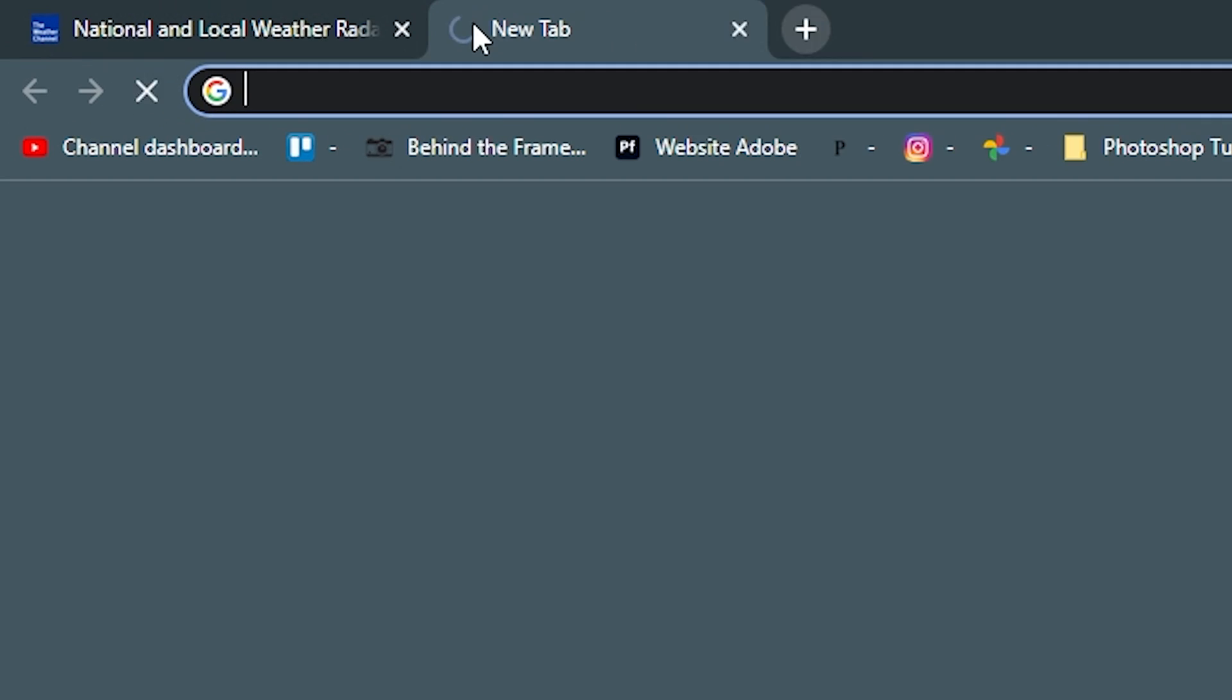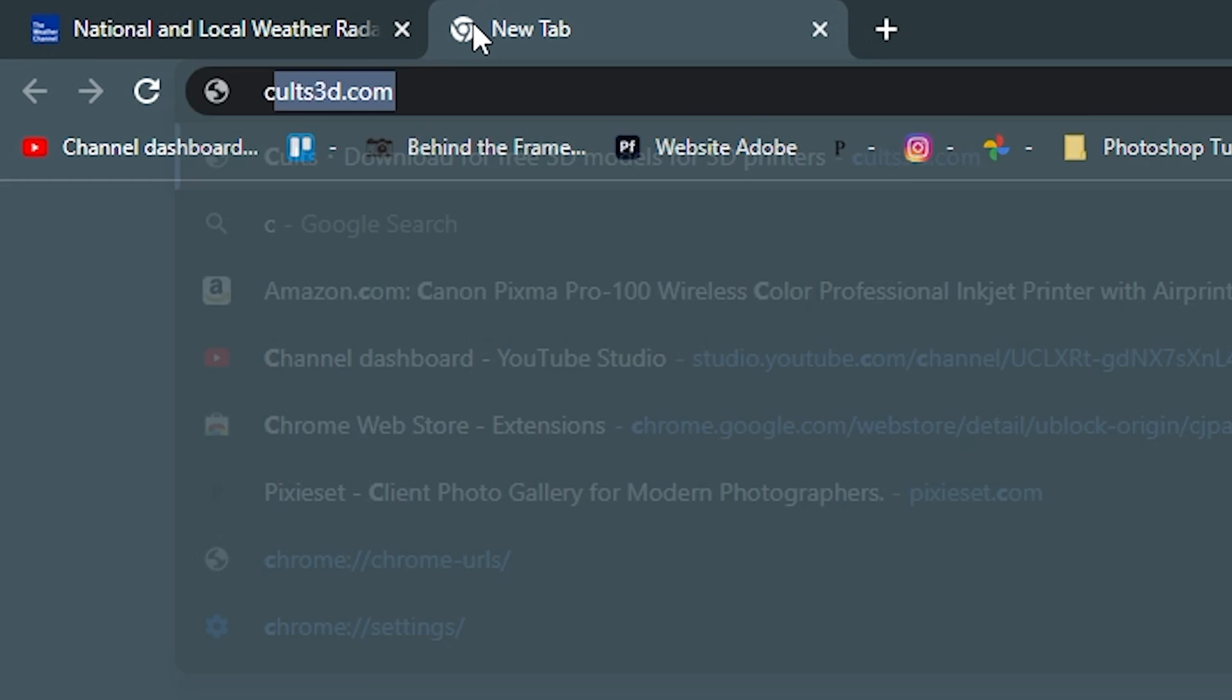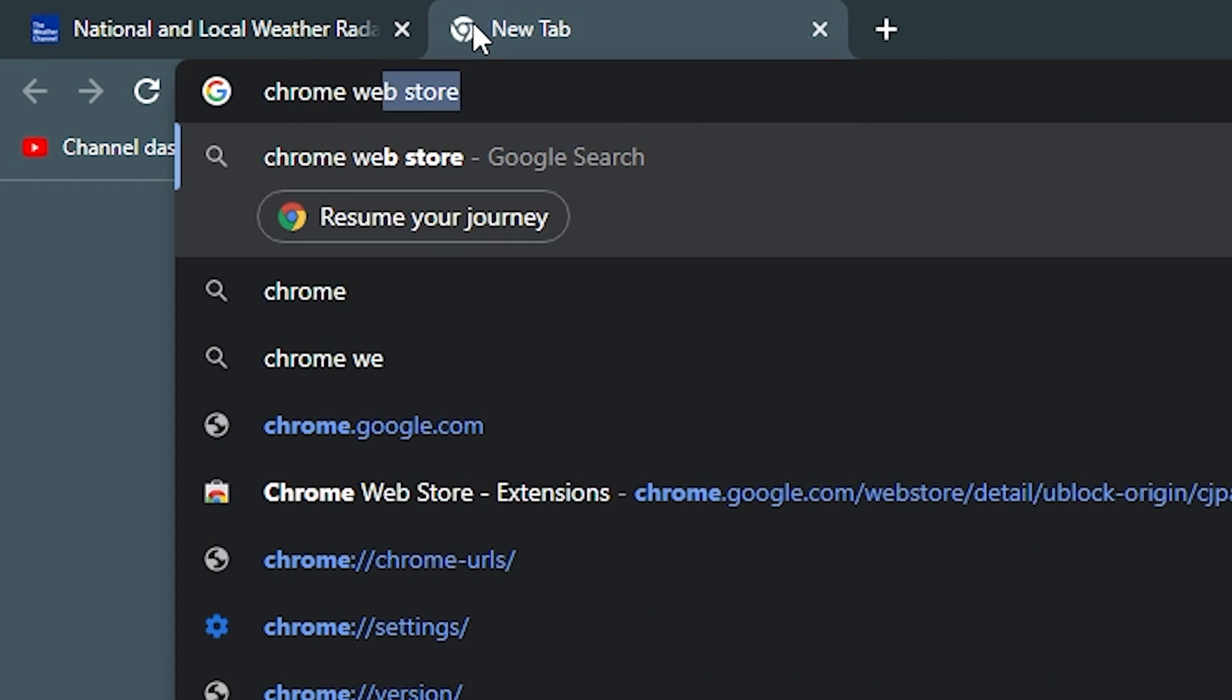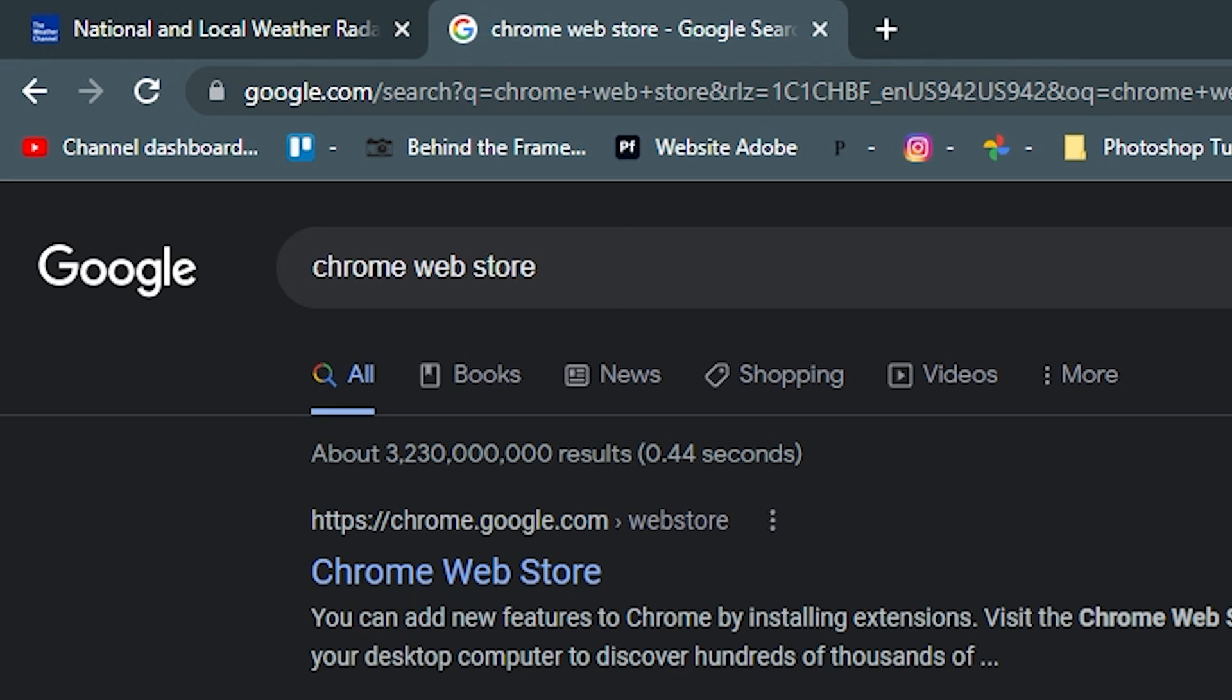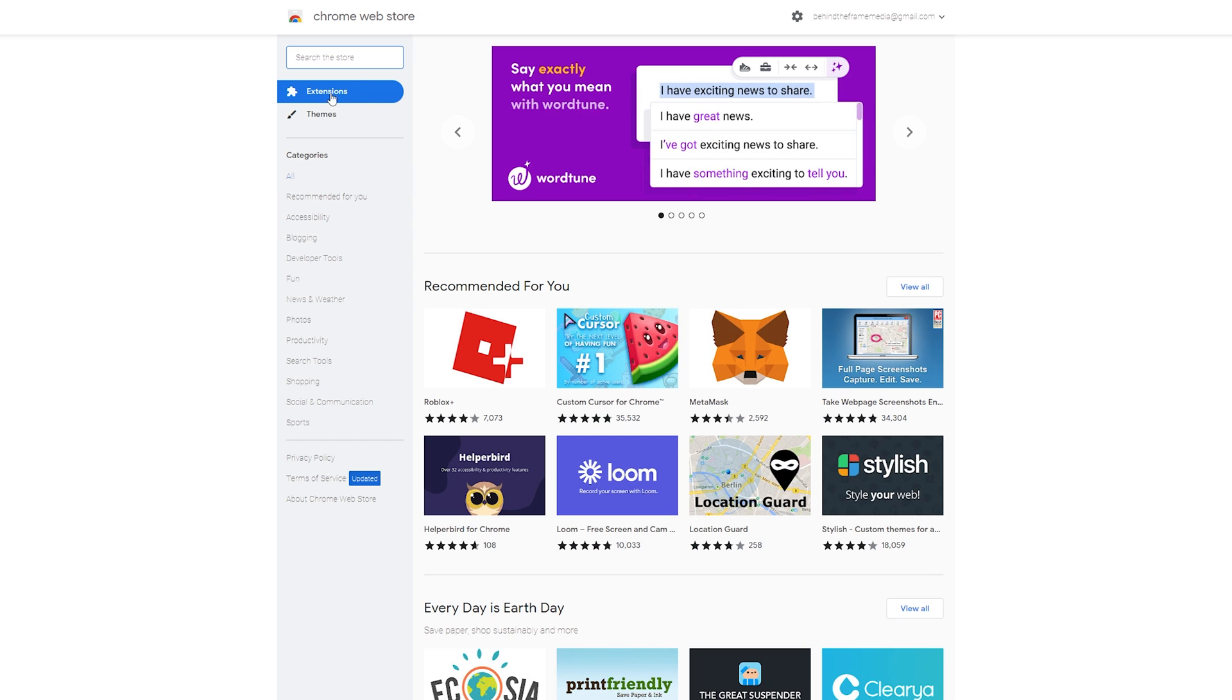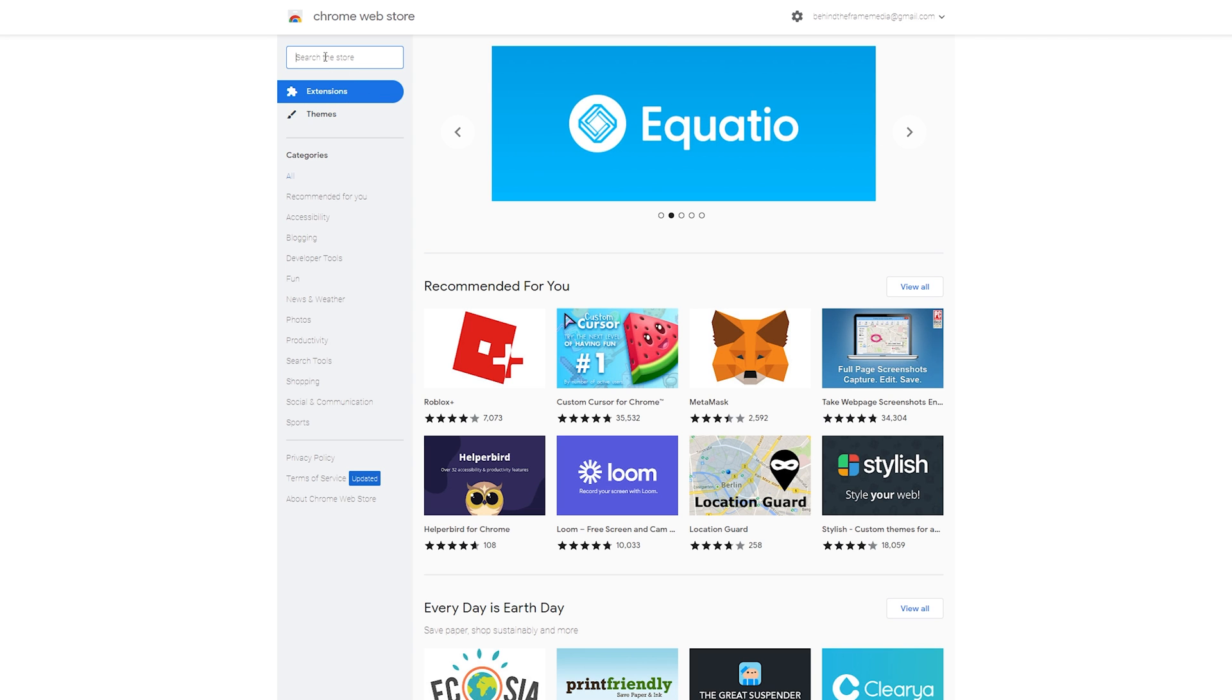So the first thing that we're going to do is go over to the Chrome web store. You can just type in Chrome web store right there in the search field. You can do chrome.google.com either way, that'll take you to the web store. And it should automatically take you to the extensions. If not, just click on extensions. This will allow you to search for an extension.